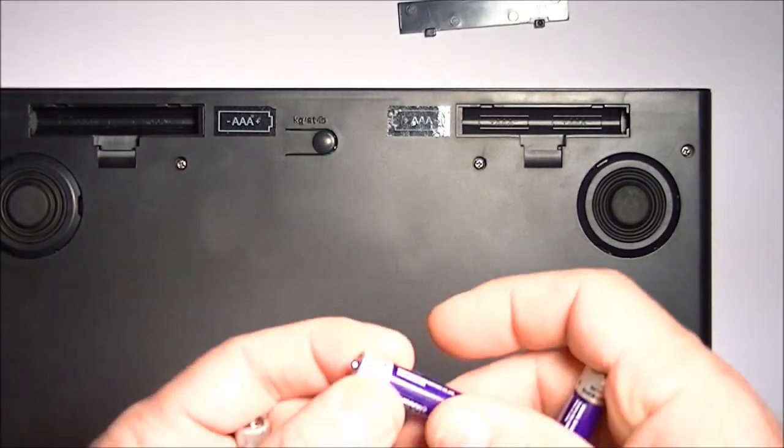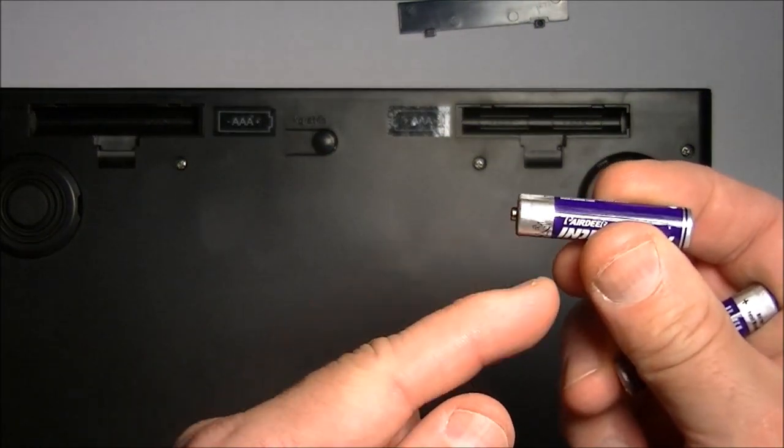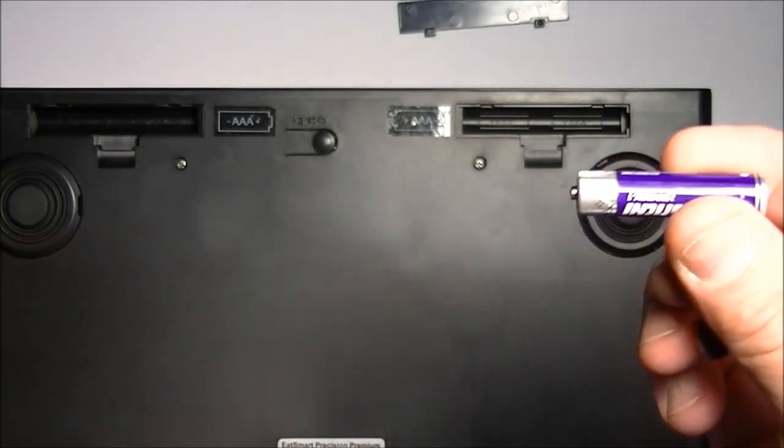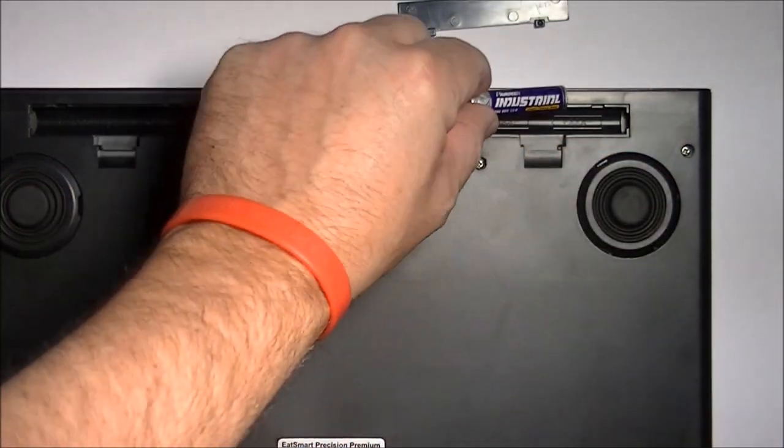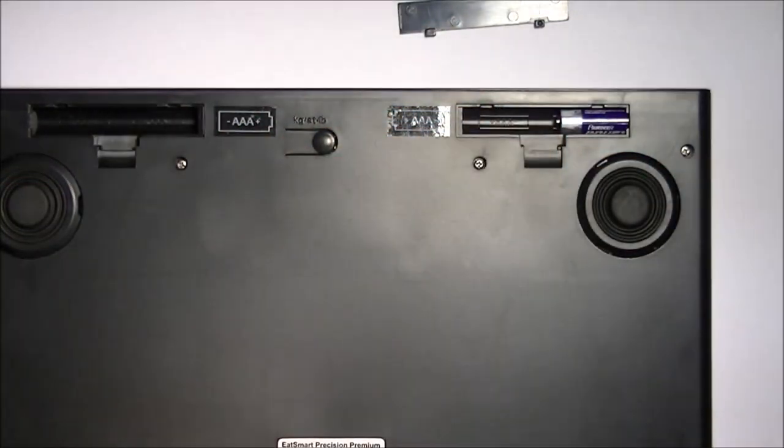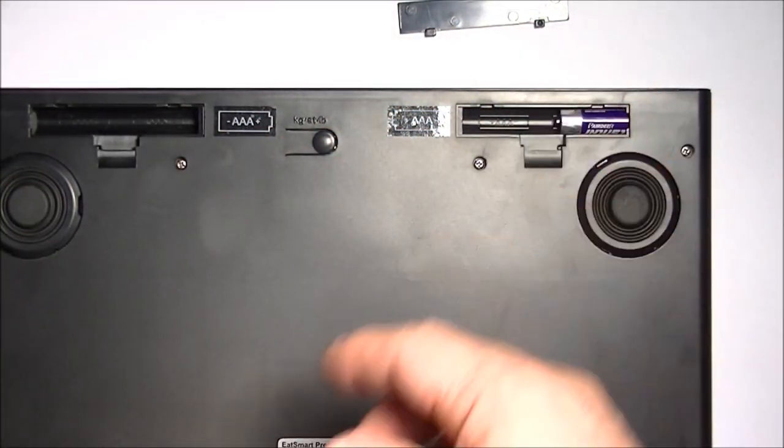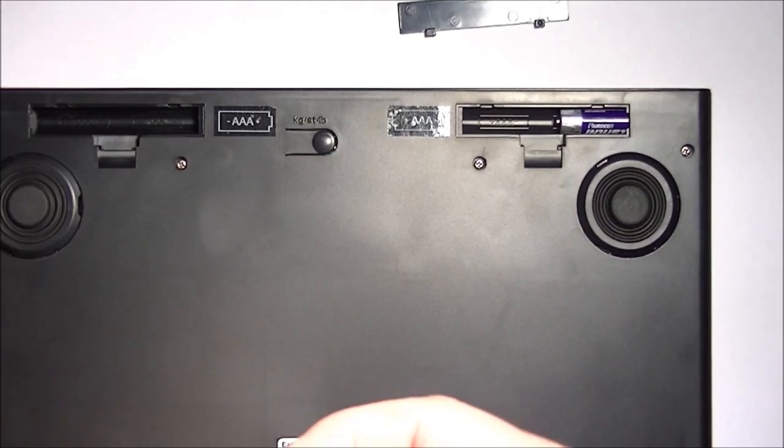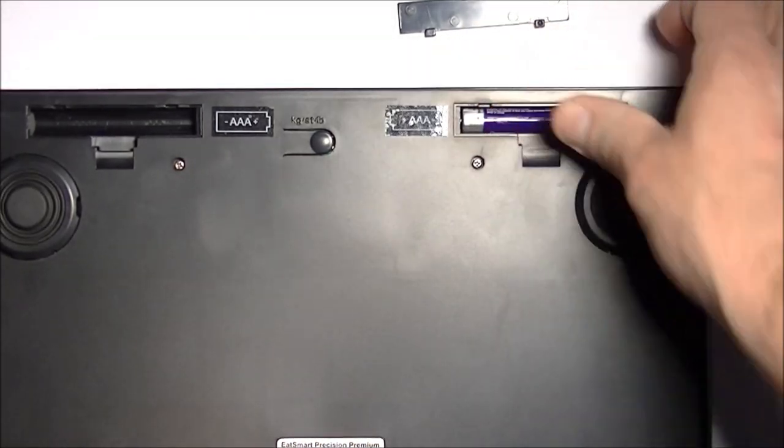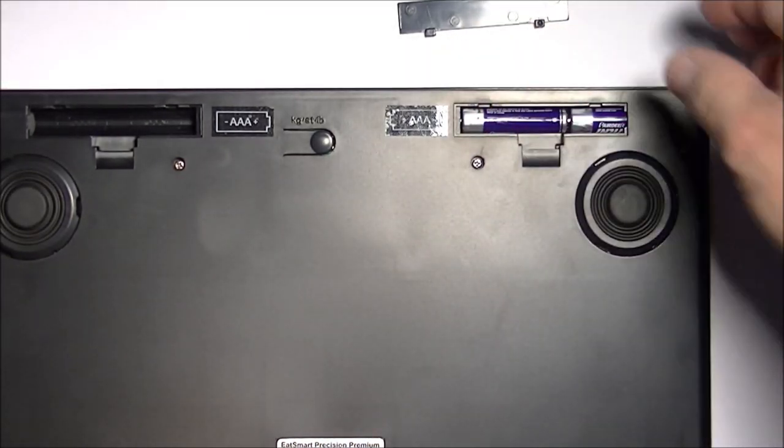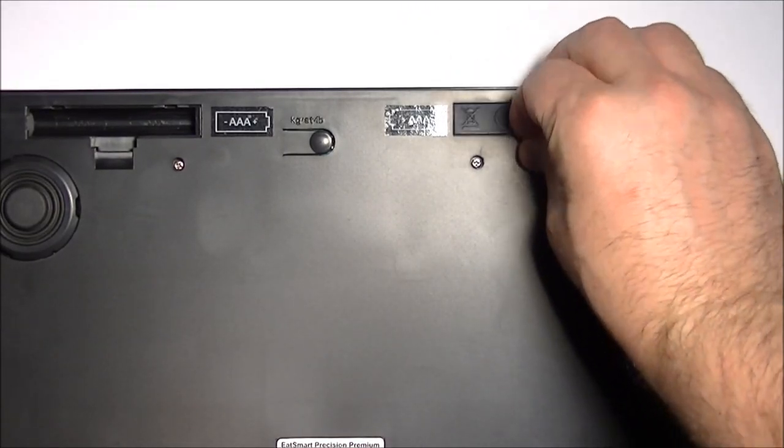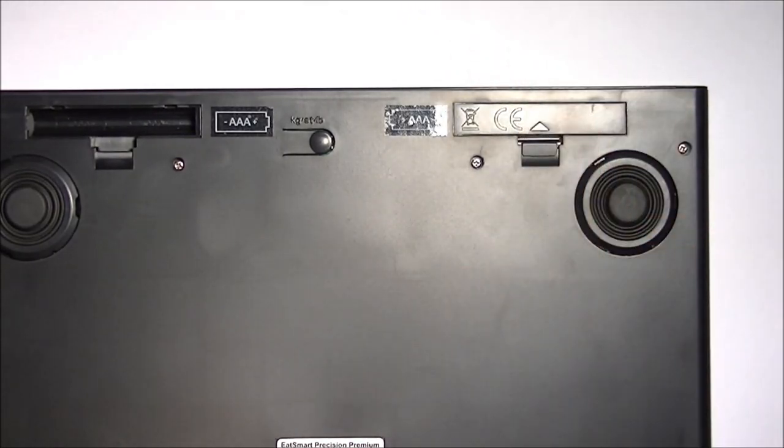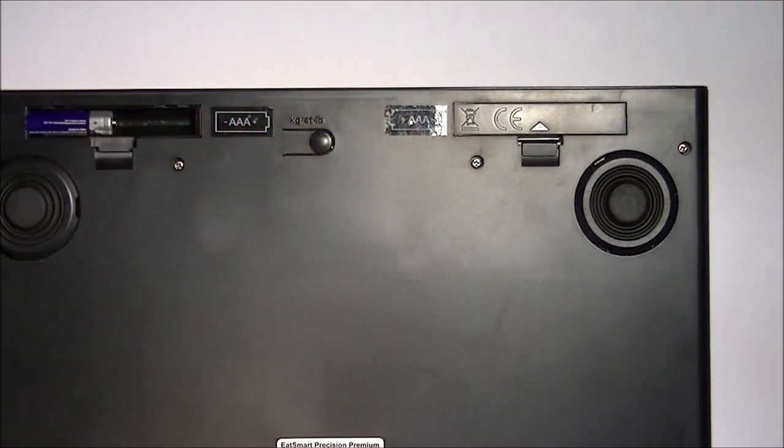And the batteries have a little nub on them, that's the positive end of the battery, and that goes towards the center of the scale. So put one in, the nub is towards the center of the scale. Put the other one in. The nub is towards the center of the scale. You're done with that one.